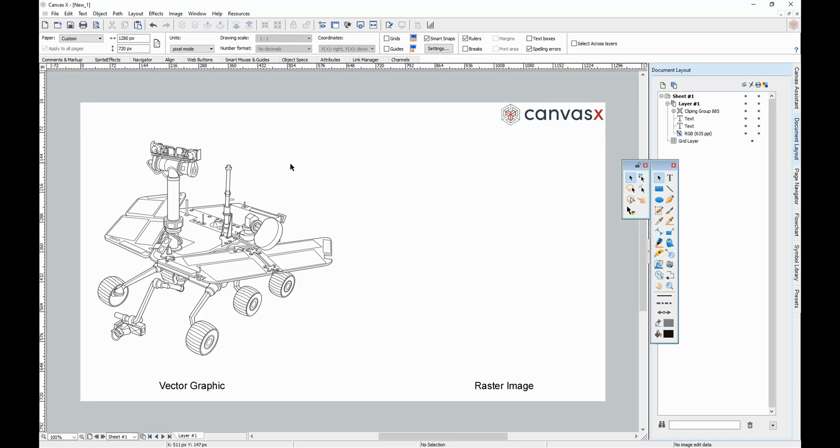The camera tool is an easy way to create a paint object from an area in your document. You can use it to render a raster image from any part of your canvas.